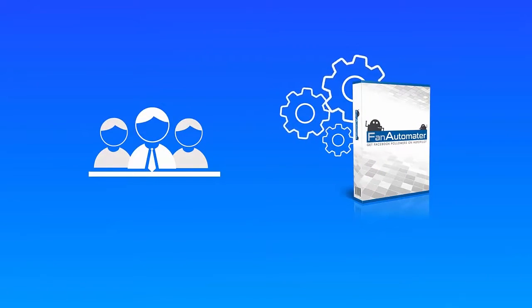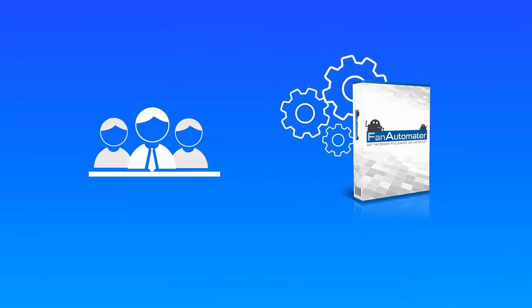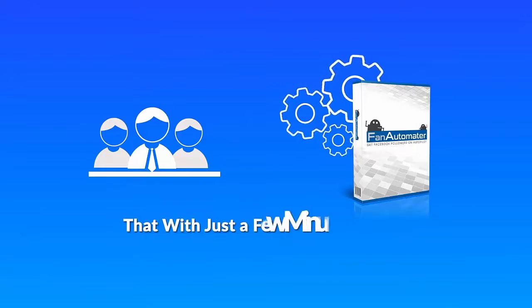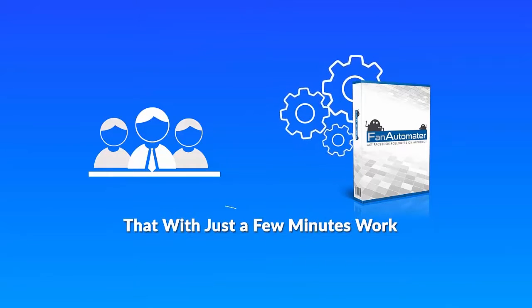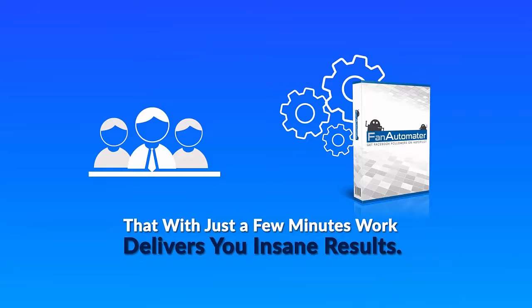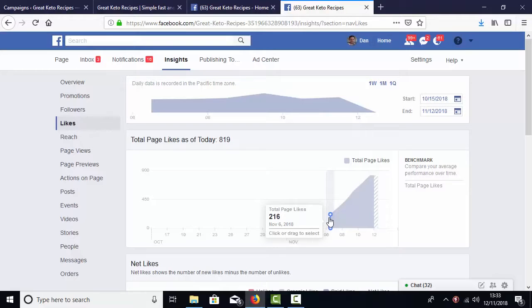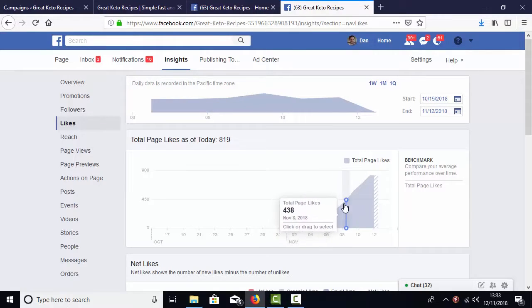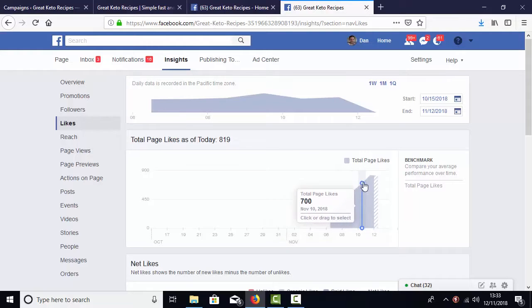Designed to work with our software, with just a few minutes work it delivers you insane results. Just look at this: we were able to fully automate and then grow this brand new fan page in a popular niche to hundreds of fans from zero in just a few days.